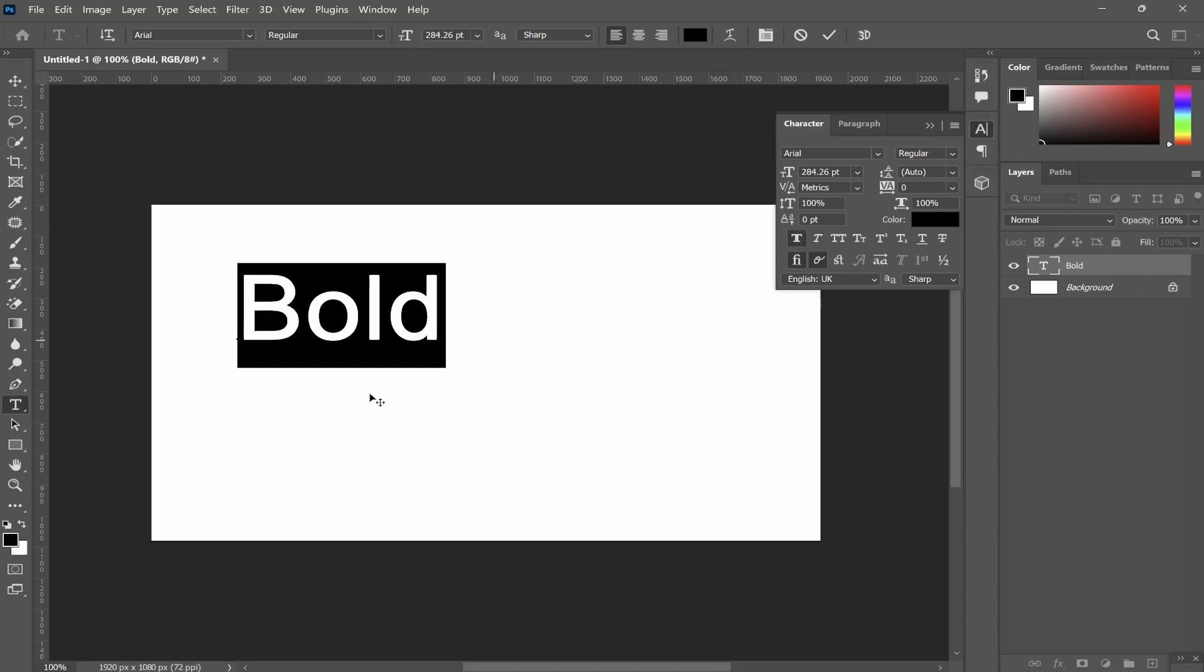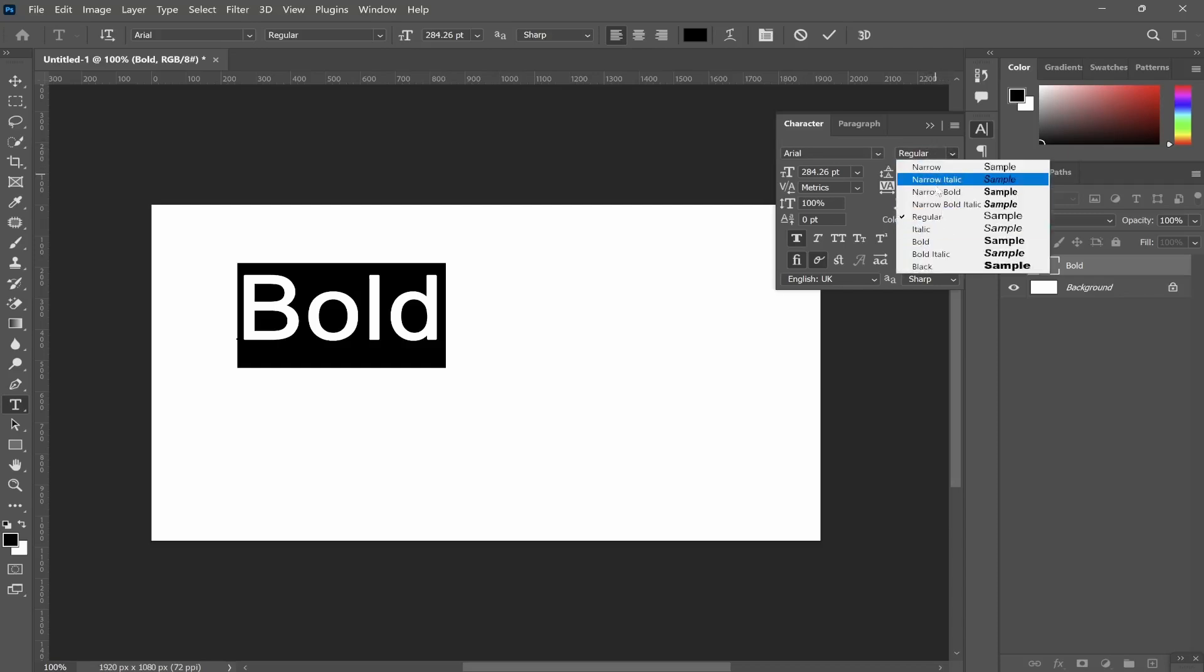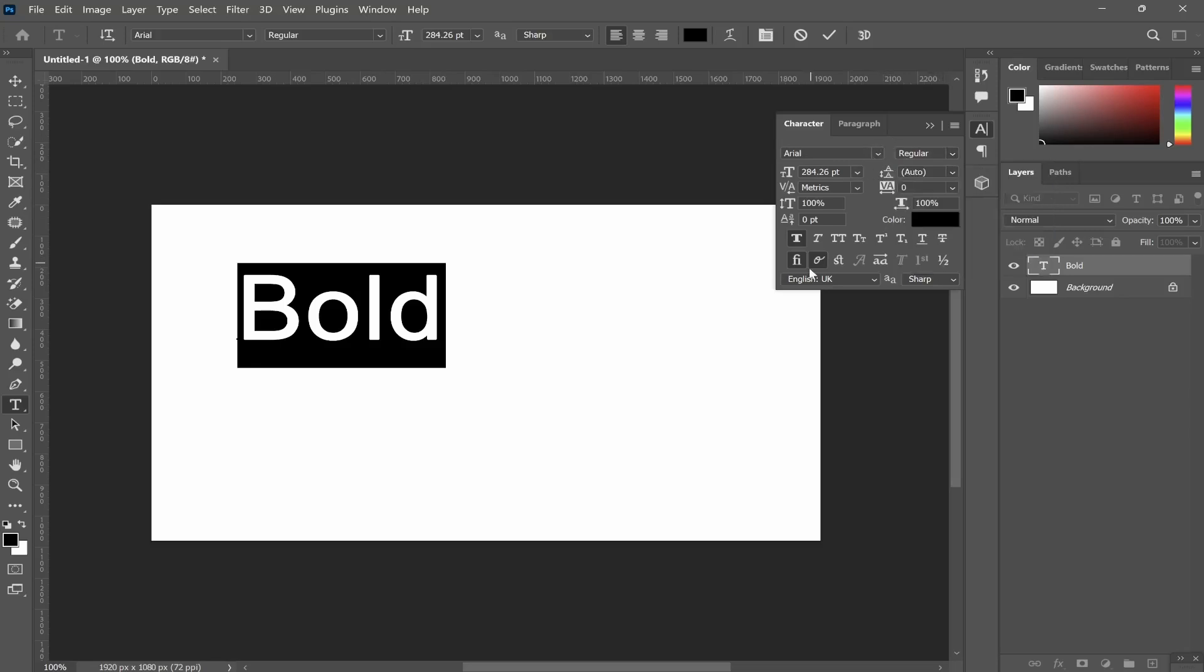So that is one option if your font doesn't have a bold section here. If your font doesn't have a bold subsection you can choose and click on this button here.